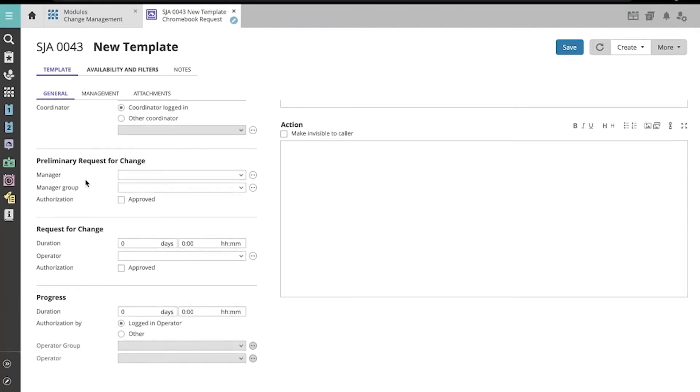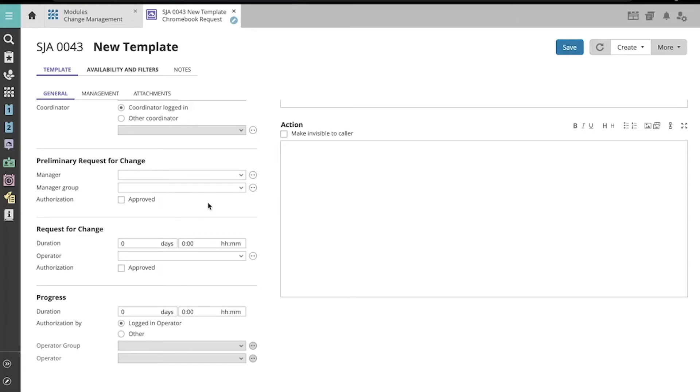Here, we can choose the manager or manager group that will be granted the authority to approve or reject a preliminary request. As a reminder, since this is performed by a manager, this approval or rejection is carried out in the self-service portal. If you check the approved box here, the preliminary request will be automatically approved.